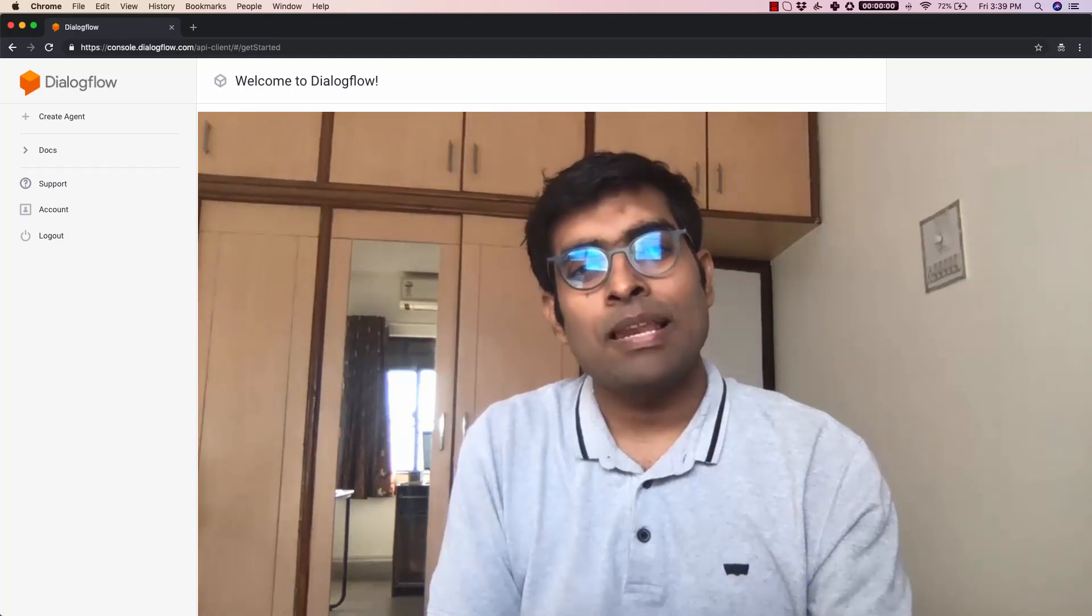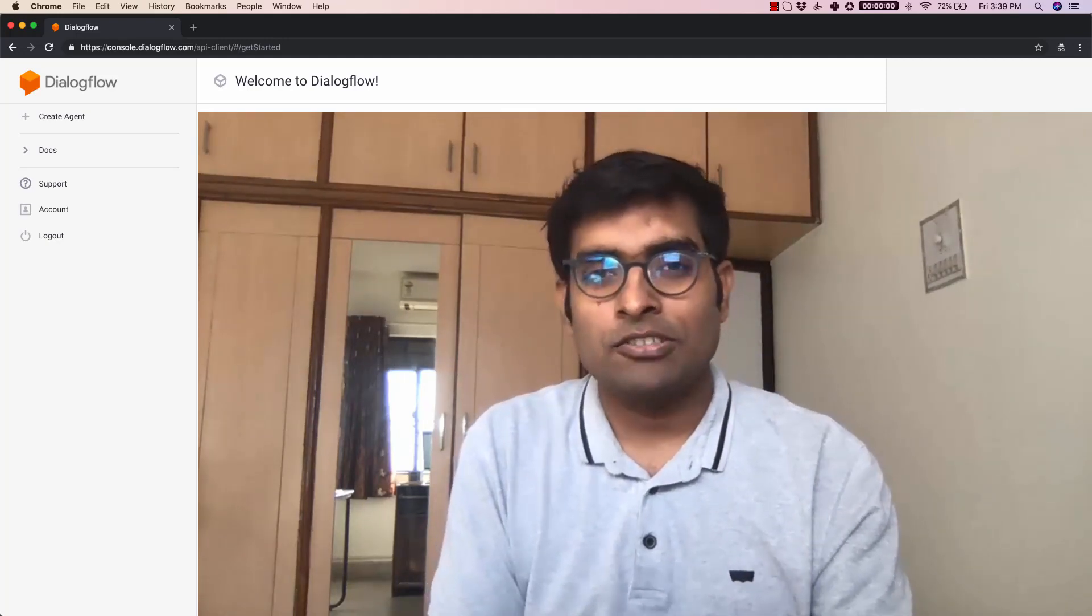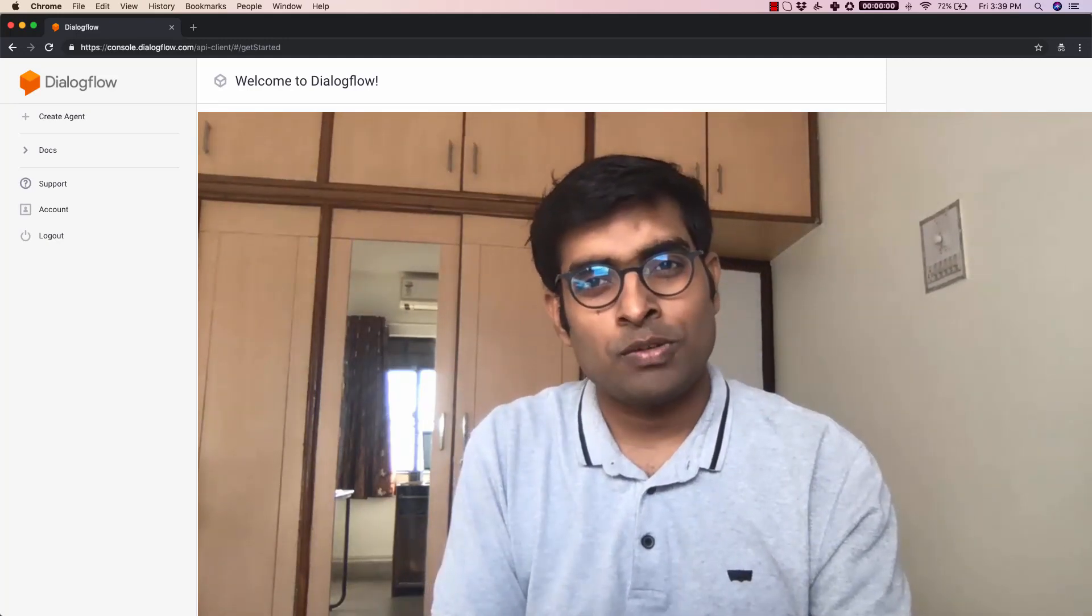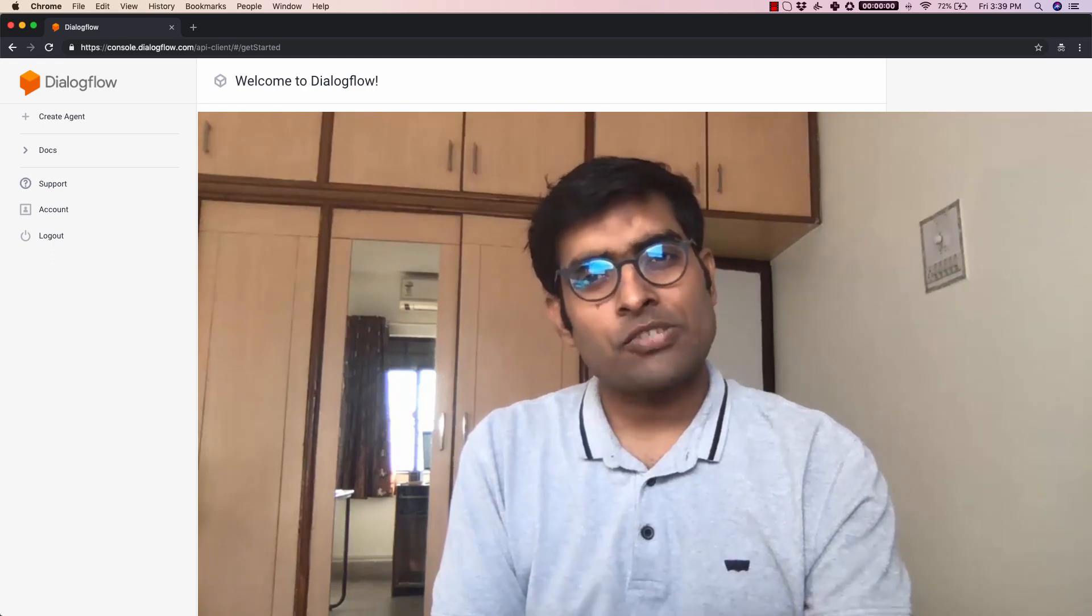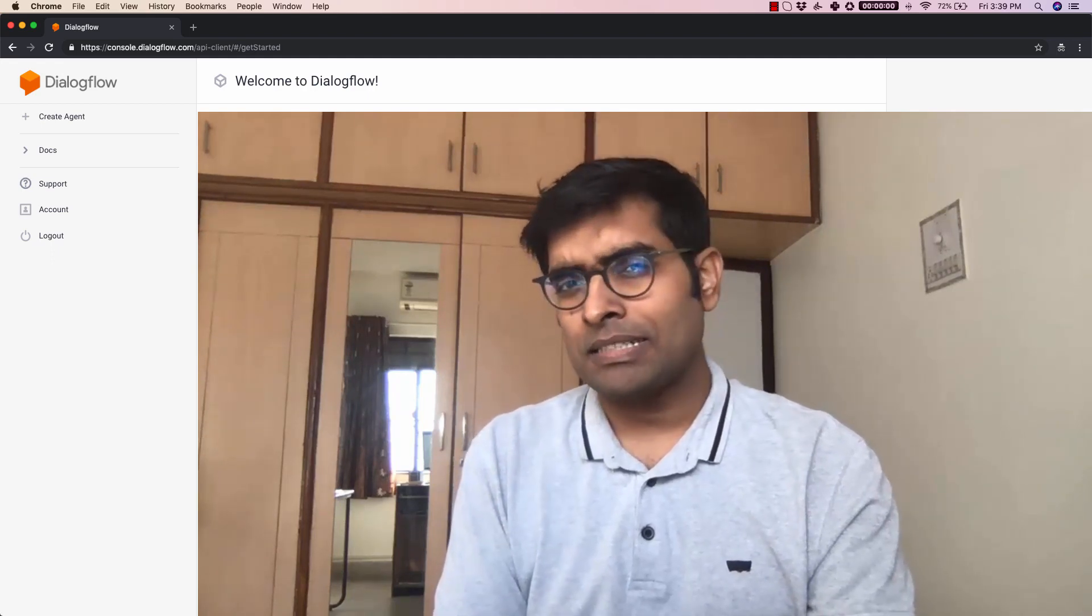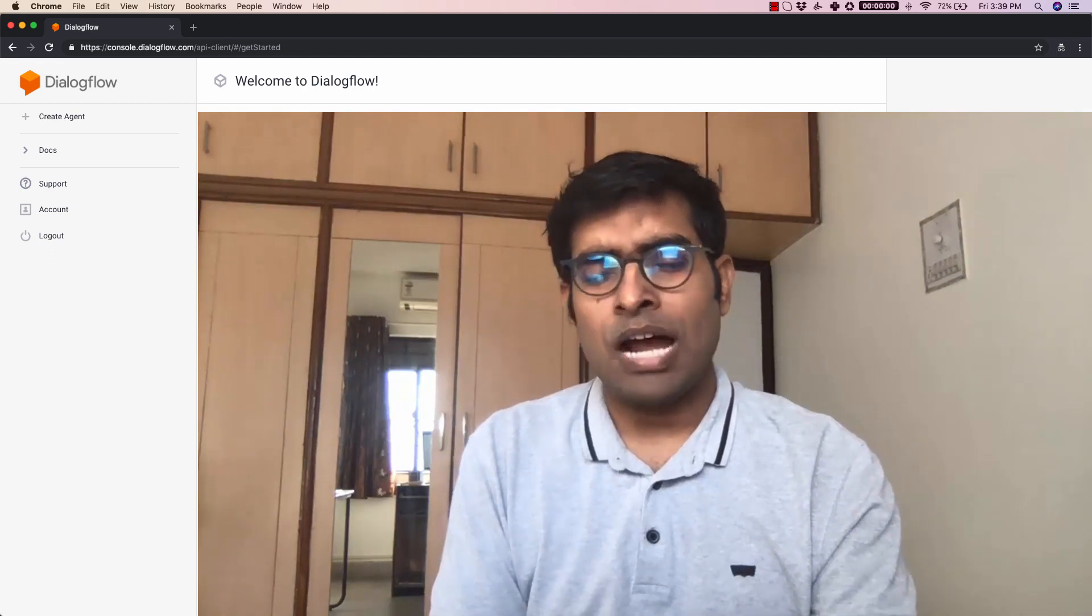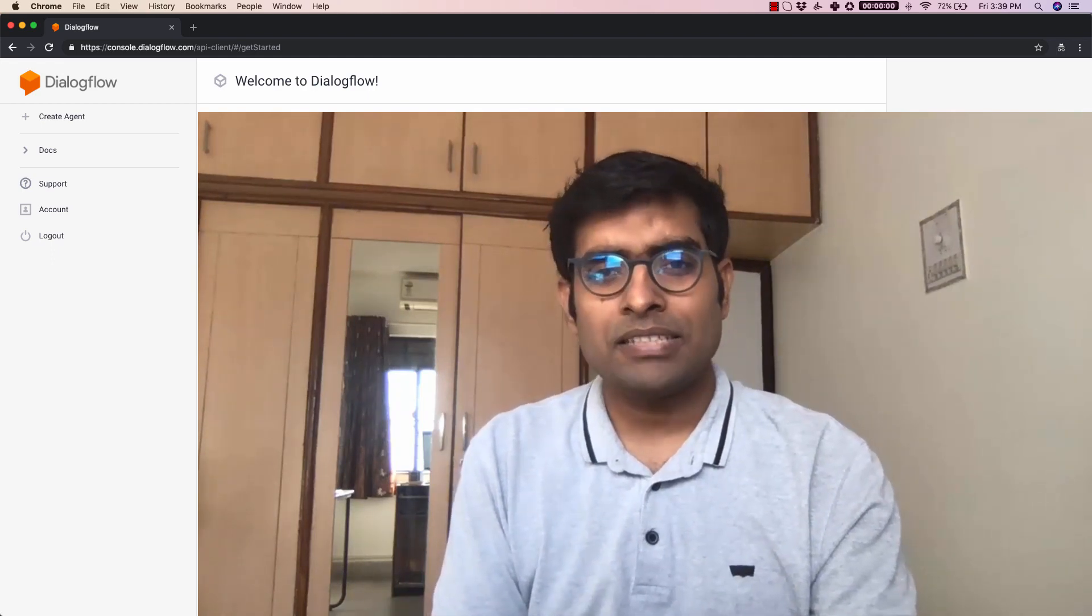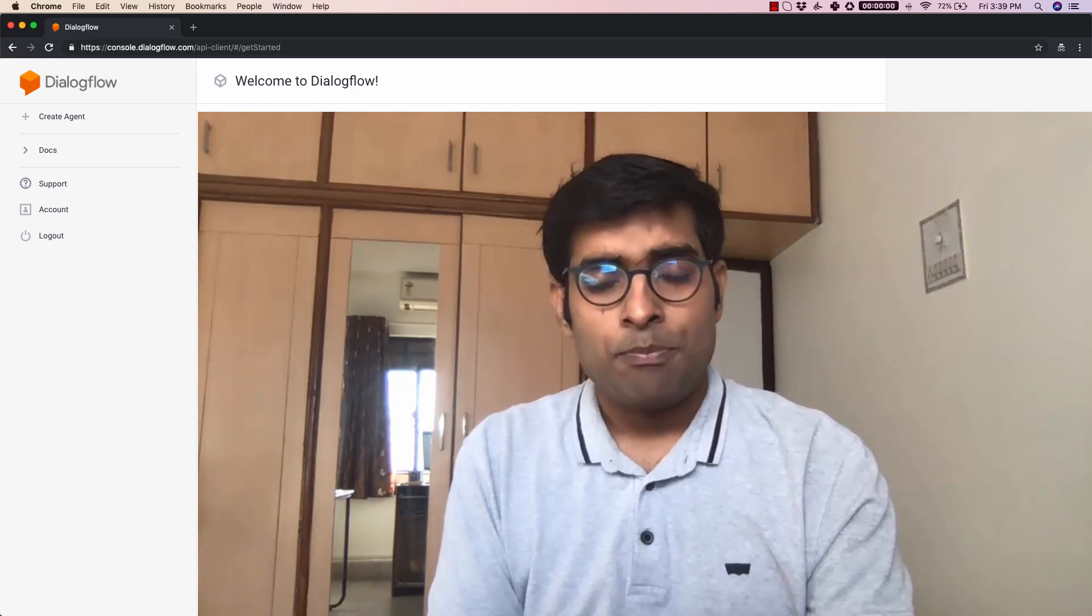Hey, Karthik here with DabbleLab and welcome to this brand new series on building bots with Dialogflow. This is the first video in a multi-part series and today we'll explore how to build a basic chatbot using Dialogflow.